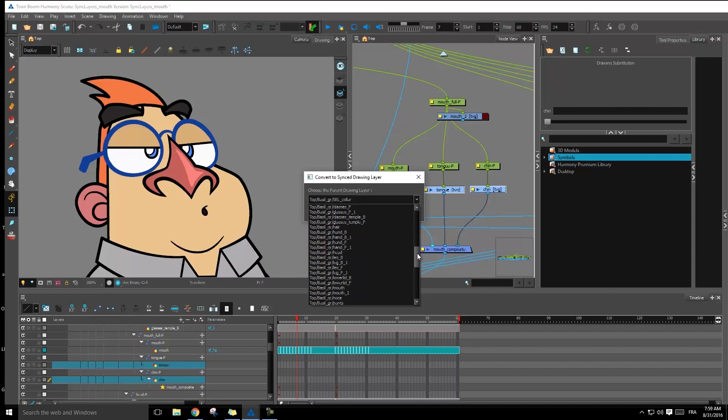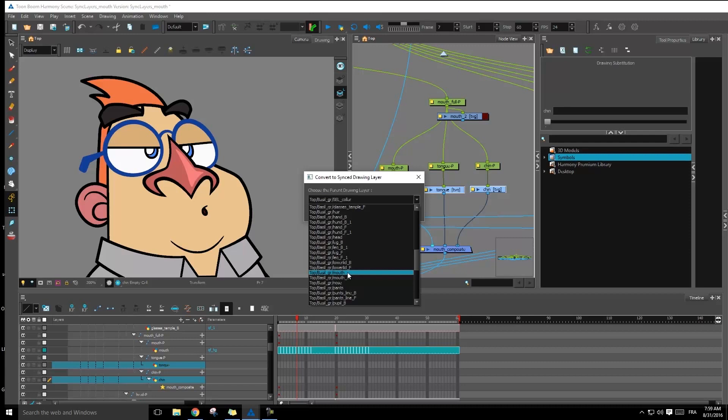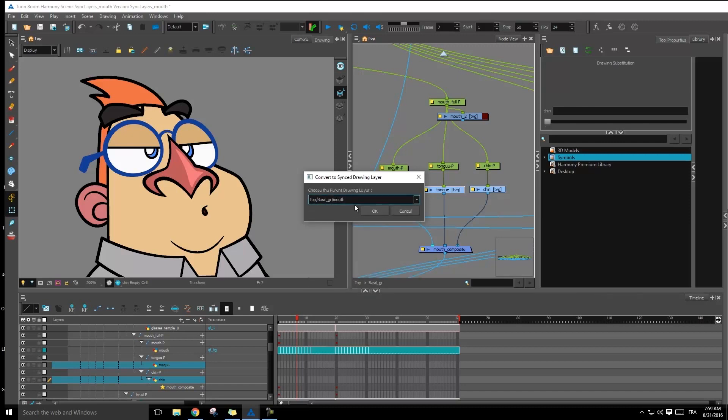Once I select this, I get a drop down menu that allows me to go and select which one do I want to sync it to. Now if we remember, we want to sync it to the mouth. So I have top basal group mouth right here. You want to be careful if you have multiple layers that are named the same way. Make sure that you pick the right one. And then we're going to press okay.